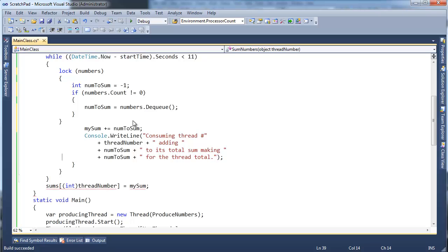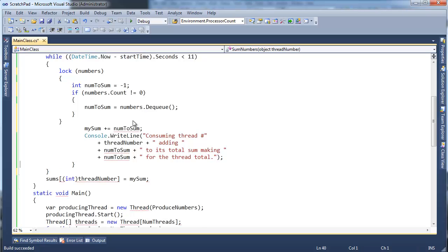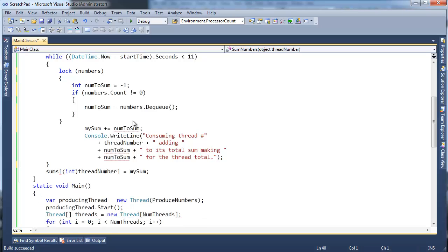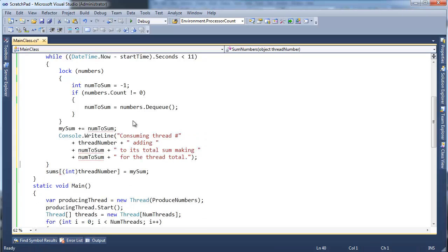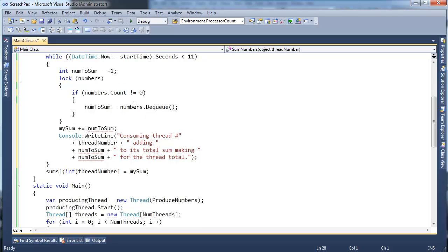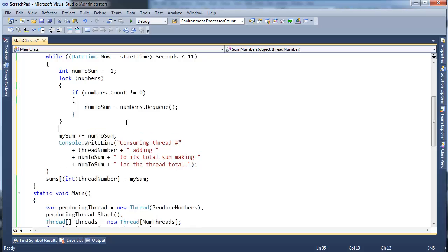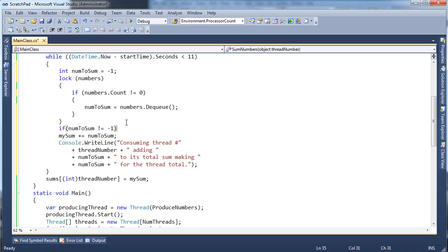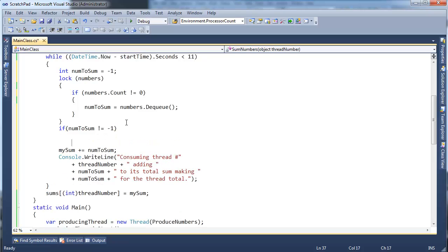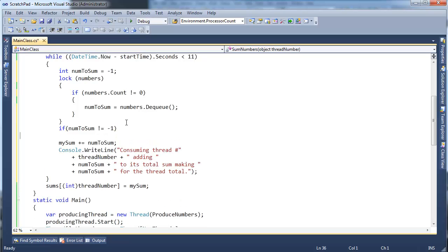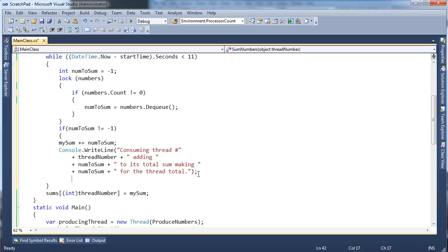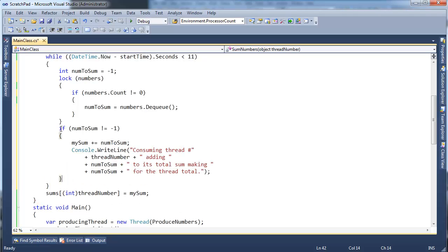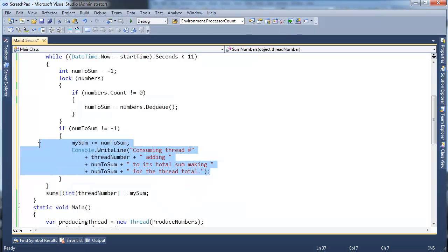If numbers.count is not zero, numToSum equals numbers.dequeue, and then add the number right here. So we don't really need the lock past this. Once we've done the dequeue, now I've got curlies in the wrong spots. Control-K-D, format that a little bit. Okay, so mySum, numToSum. So let's go here. I'm going to move numToSum here. And again, this is still kind of poor logic what I'm doing here, but we're getting better. I'm going to say, if numToSum is not negative one, I know if I get a number off the queue, it's going to be positive. So that's why I initialized it to a negative number. I'm going to say, hey, basically, if numToSum, if I got a number to sum, then let's sum it, and let's also log it as well. Otherwise, we'll just go and try to get another number.